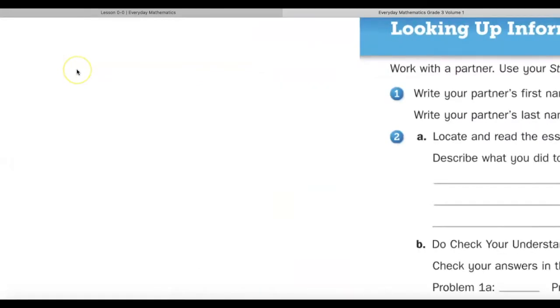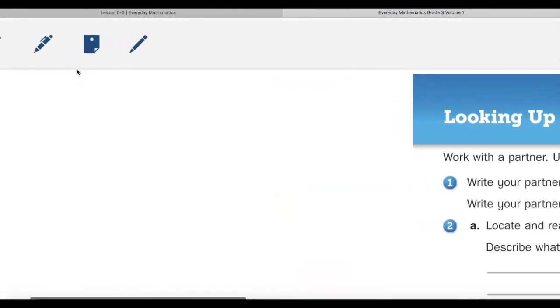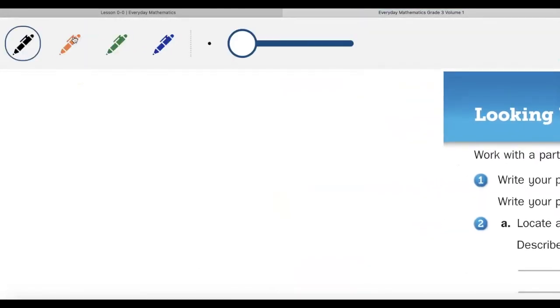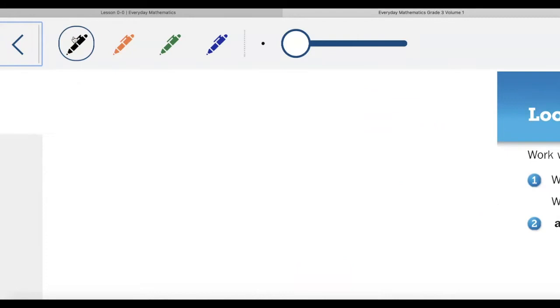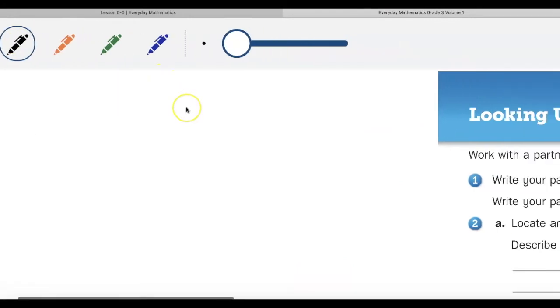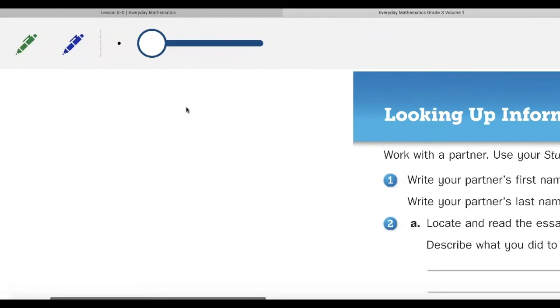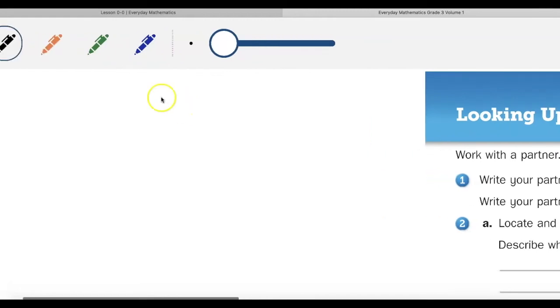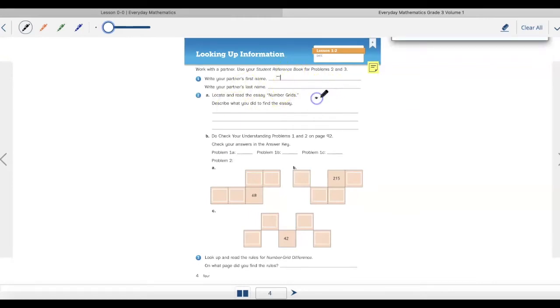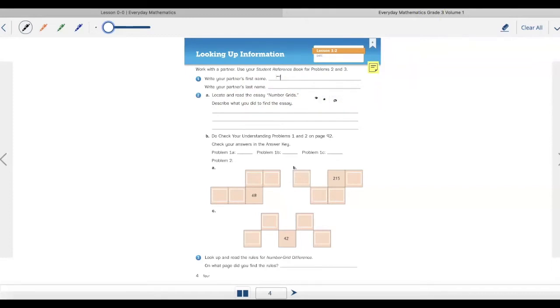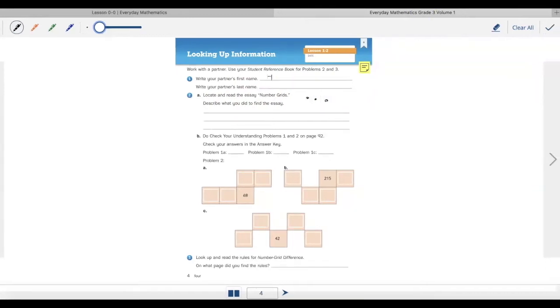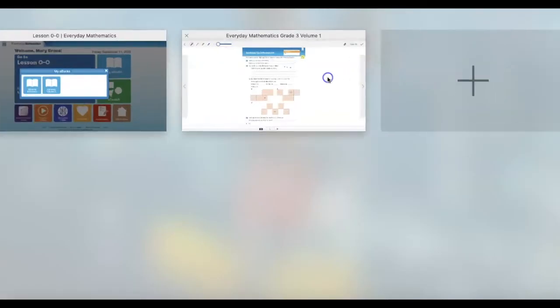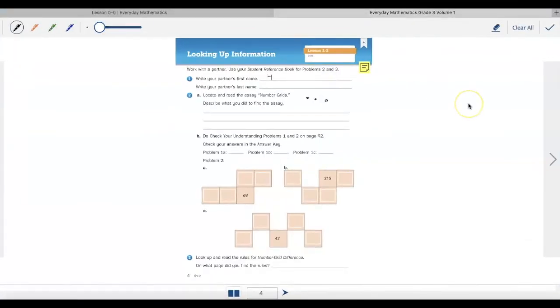Another important tool is the pen tool. Sometimes I need to draw my math. Maybe I need to partition a circle. Maybe I need to draw a math picture. So I can pick my color. I can pick the width of my pen. And then I can draw what I might need to draw. Maybe I have to draw some sort of picture. Now whenever I use my pen tool, I have to hit that check mark in the upper right hand corner.